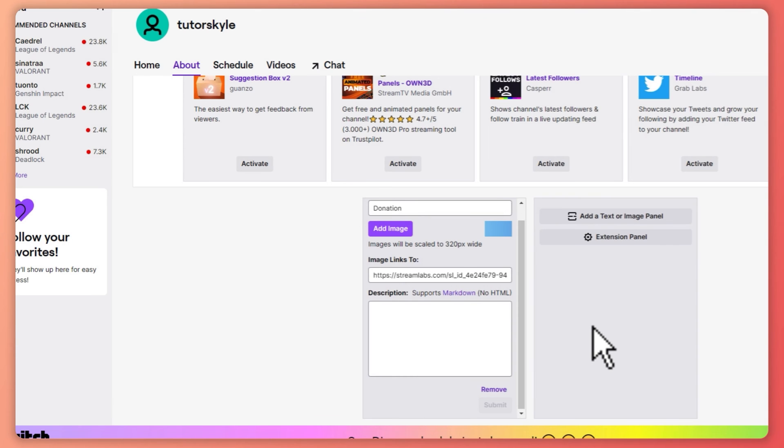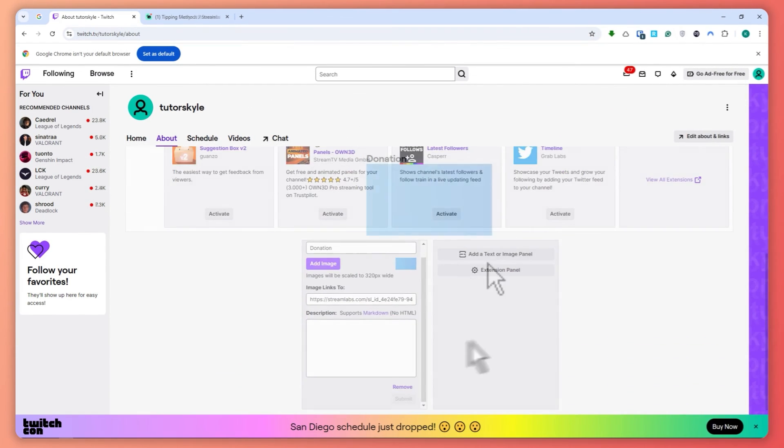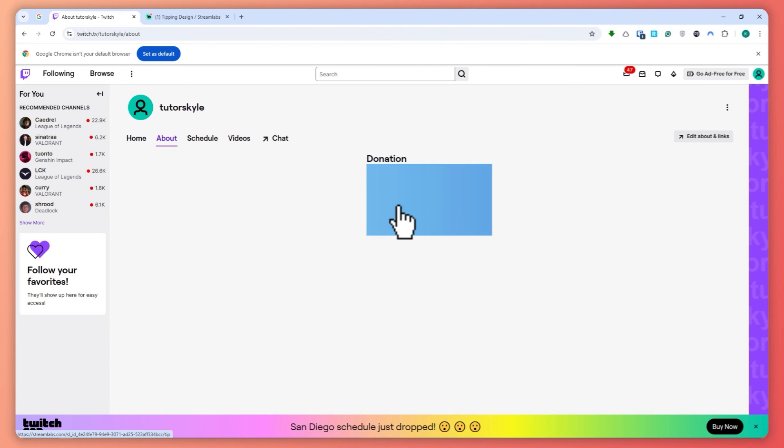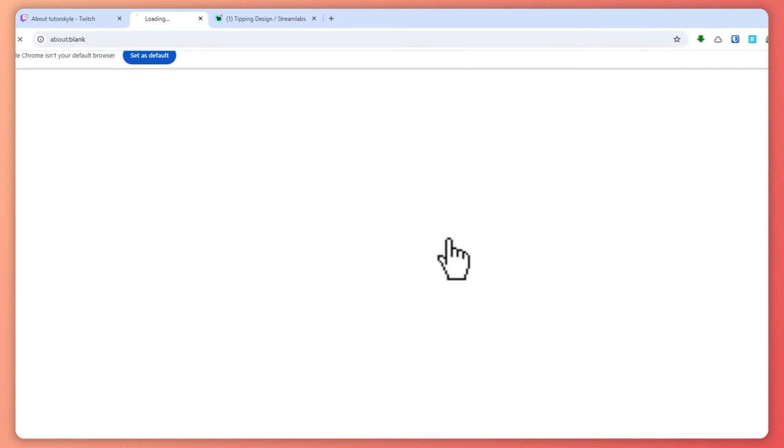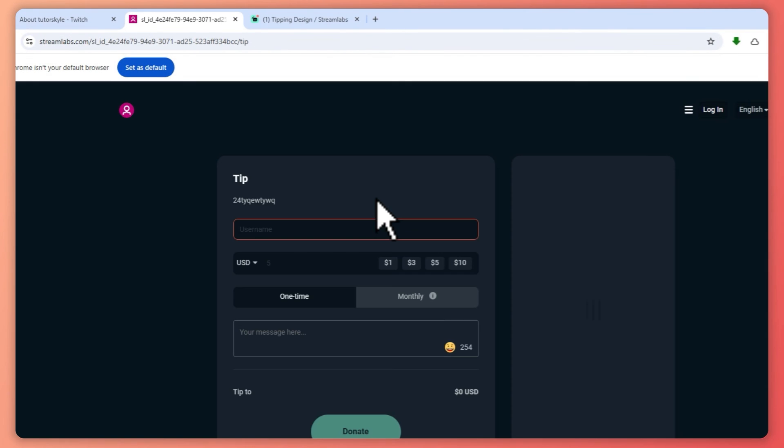And then once you do it, let's just wait for it to load and finish. So once it's finished loading, you would be able to see it here. As you can see, this is the image that we have uploaded, and then when someone clicks on this one right here, they will now be redirected here into your Streamlabs tipping page. So that is basically it on how you can set up donations on Twitch. Thank you for watching.